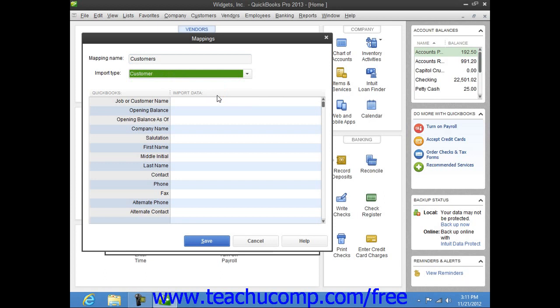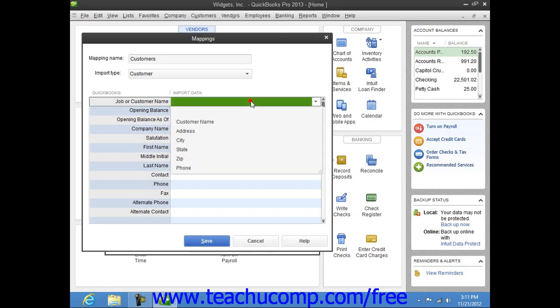When you do this, the available fields in the list will appear in the left column. For each piece of data that has a match within your Excel import file, click into the right column and select the name of the Excel column if your list has headers to which the data corresponds.